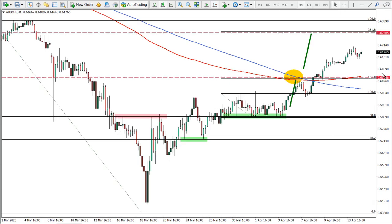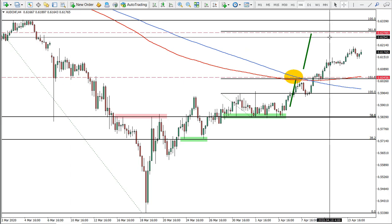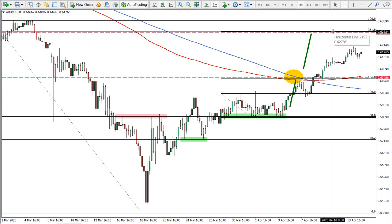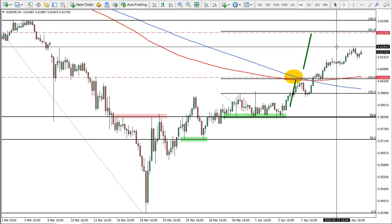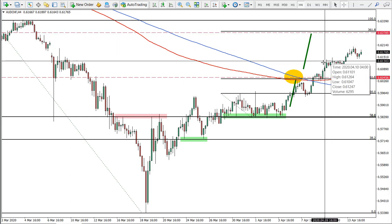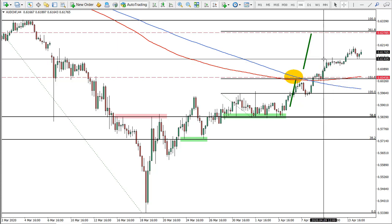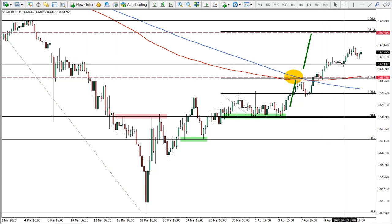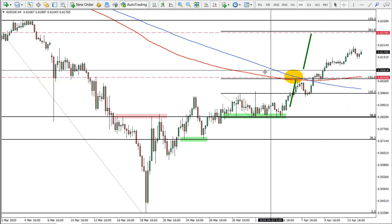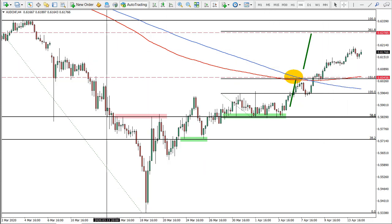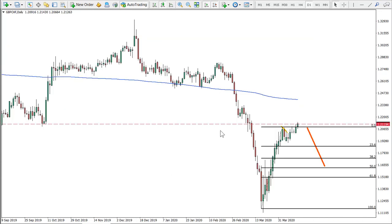Australian Swiss franc is heading towards our second target. Although we already mentioned that some profit can be taken already, or at least stop-loss moved to break even. The next one is pound Swiss franc.